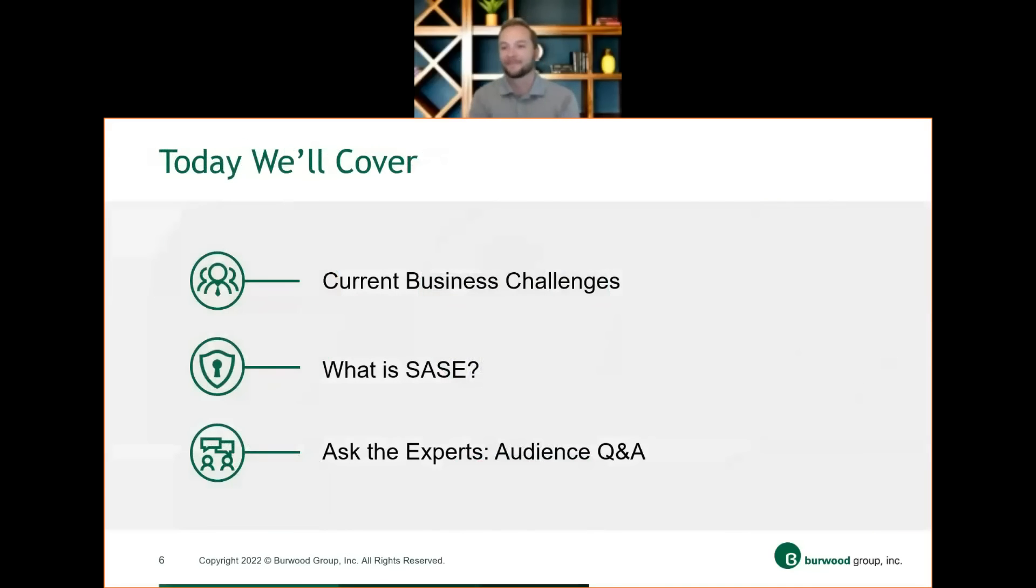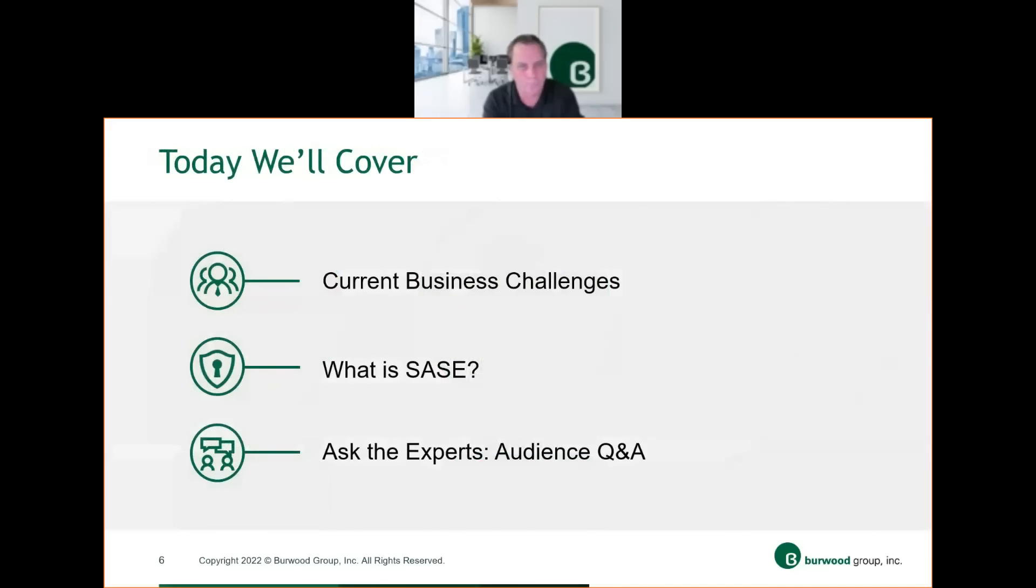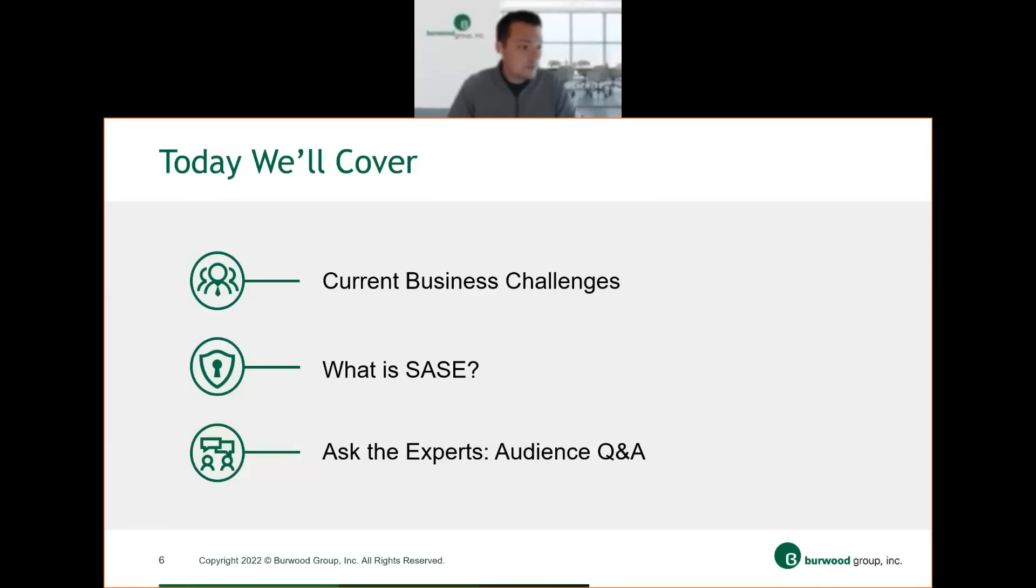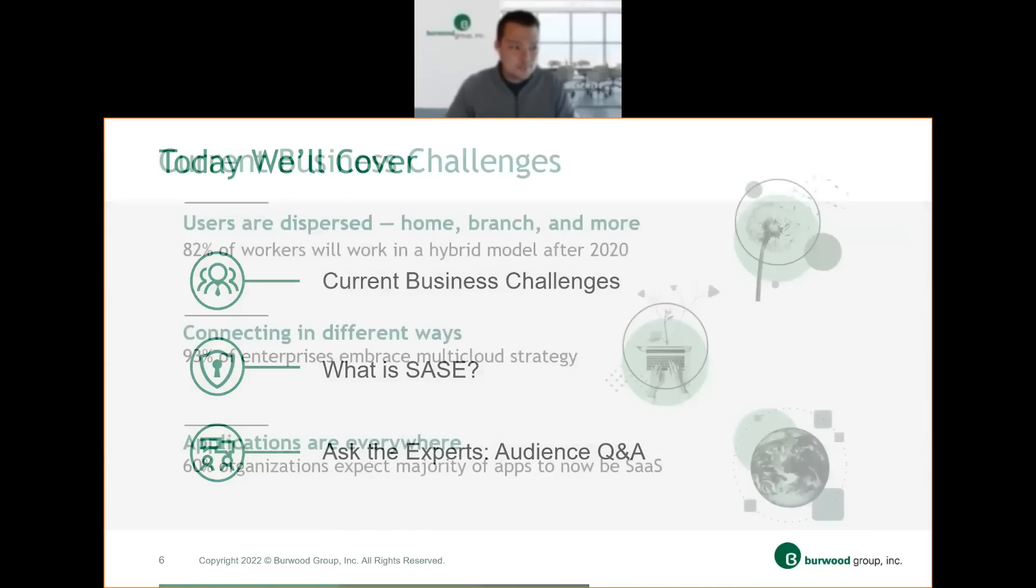Awesome. Thank you. So what are we going to cover today? We're going to go through business challenges that you can expect in various industries and verticals, the definition of what exactly is SASE and how does it apply to you, and then we'll go into the panelists. We'll ask the experts and have a little audience Q&A, and we'll jump into the content.